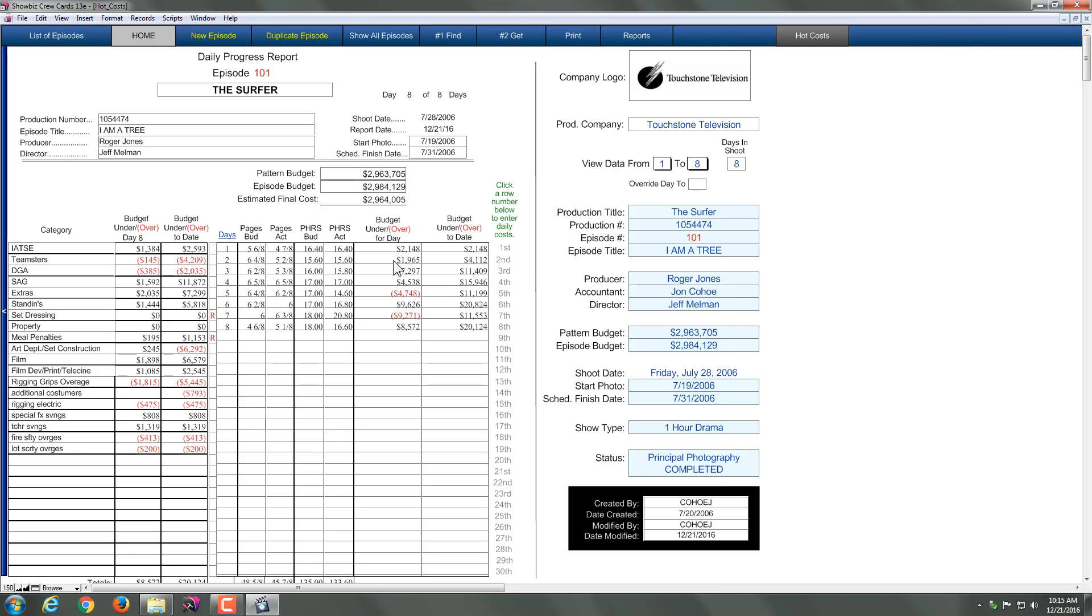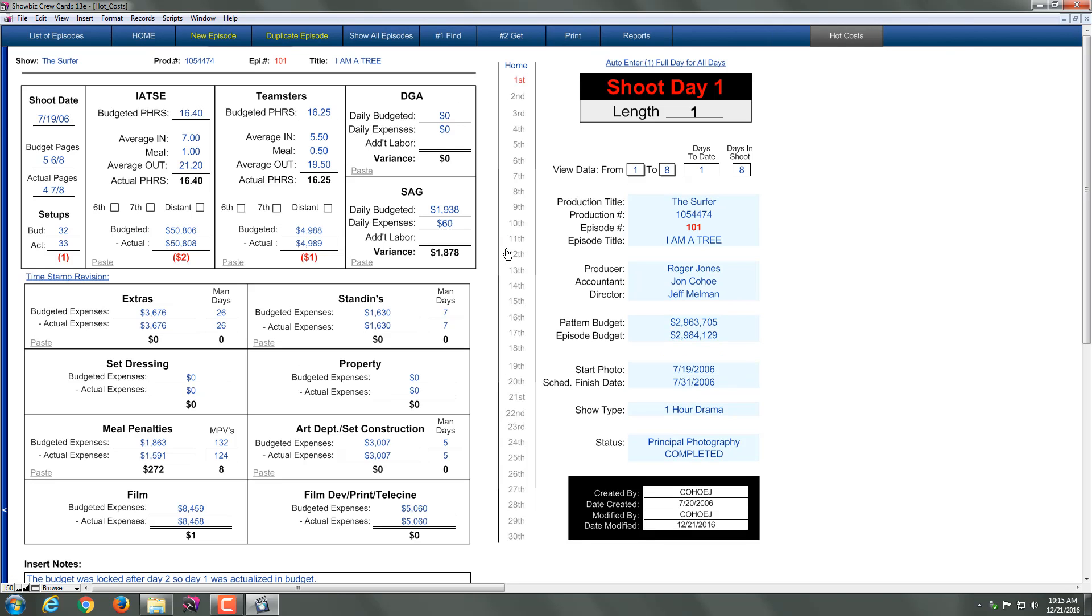Now each of these is adding up from a hot cost I did each day. So let's go into one of them and take a look at it. Literally what this is, is information that came from a hot cost that I generated. You make sure you put your shoot date. You put your pages in. You can put setups. You can make an adjustment to that.